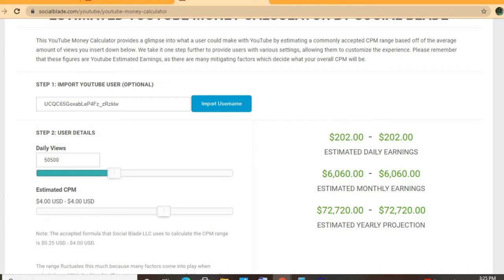To get an estimate for how much she's earning, we'll be using the YouTube Money Calculator. We'll be estimating that her CPM is four dollars. By the way, the CPM stands for cost per thousand views, and this is the amount of money that a YouTuber gets paid for every thousand views that a video gets.